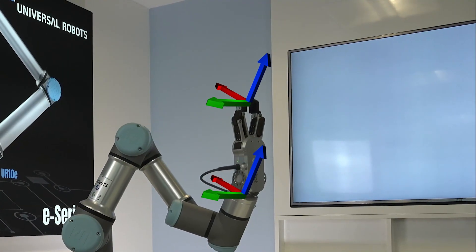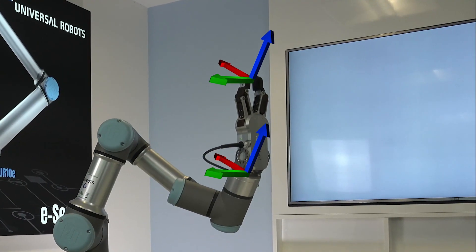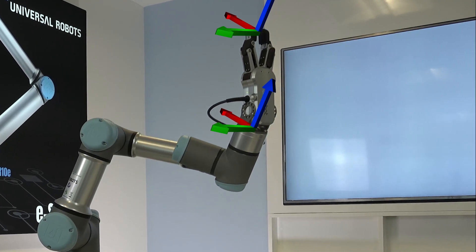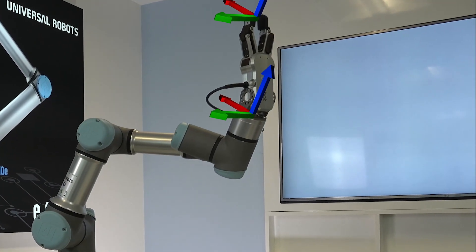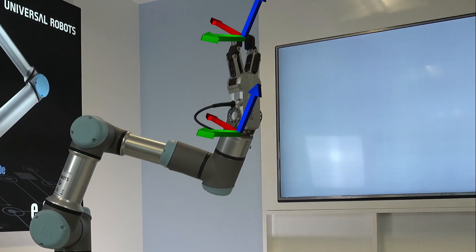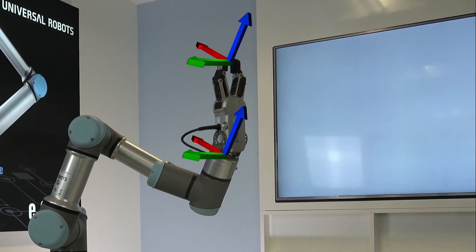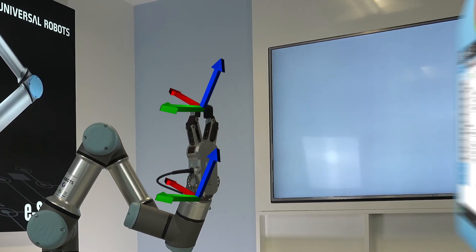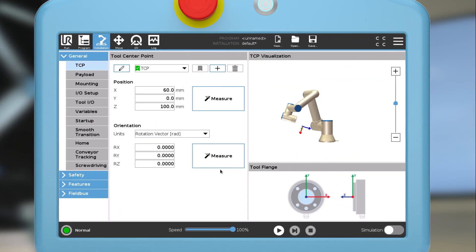When you teach a TCP, it has the same orientation as the tool flange. To align the orientation with the direction of the tool, you can use the orientation wizard.